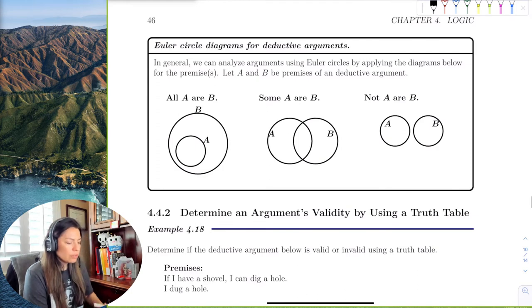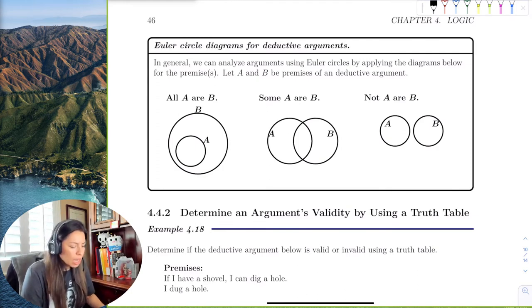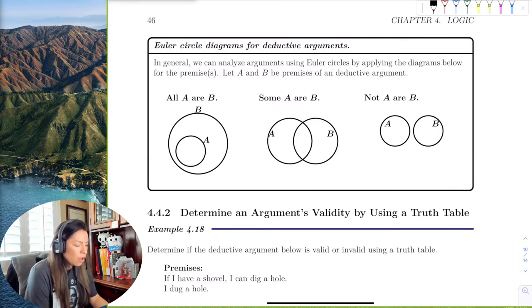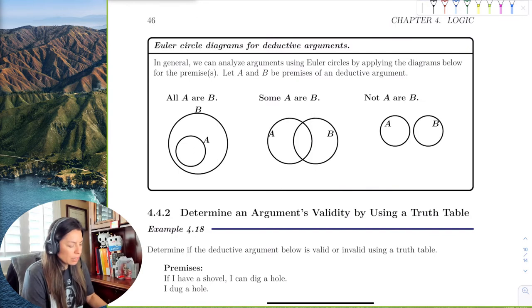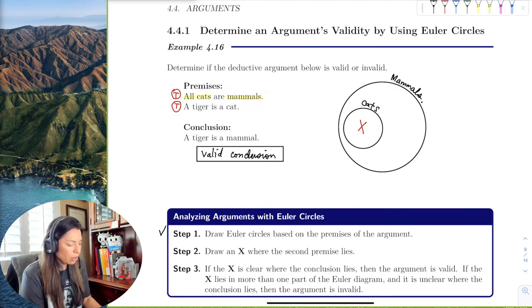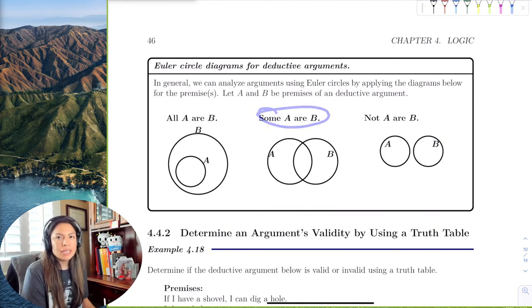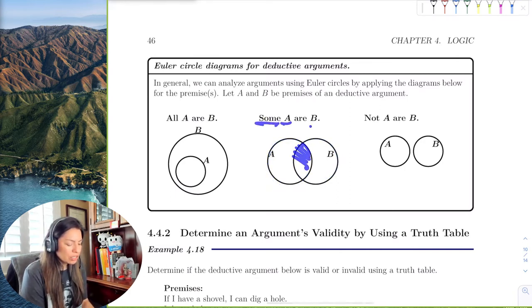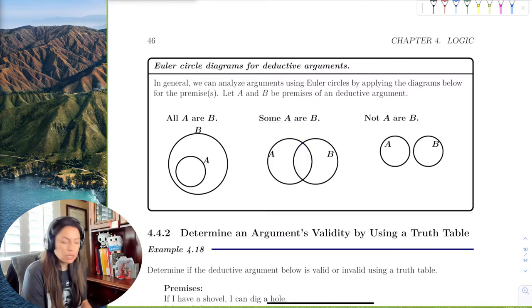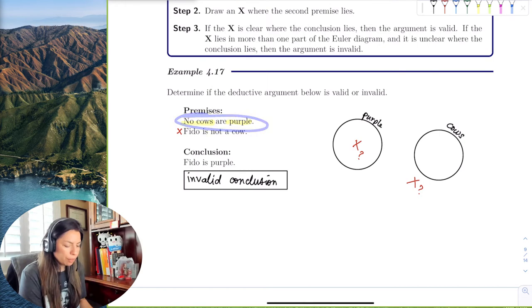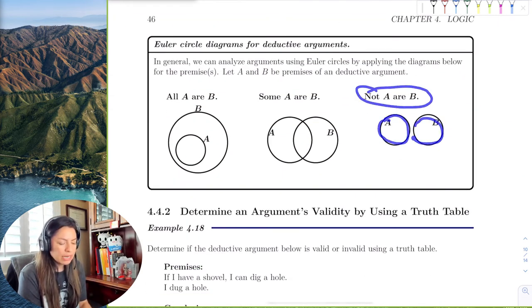Here are the general Euler circle diagrams for homework and practice. 'All A are B' means B is the bigger set and A is the subset — just like cats inside mammals. 'Some A are B' means the sets may have an intersection, so you draw them overlapping. 'No A are B' — like no cows are purple — means they are completely separated with no touching.